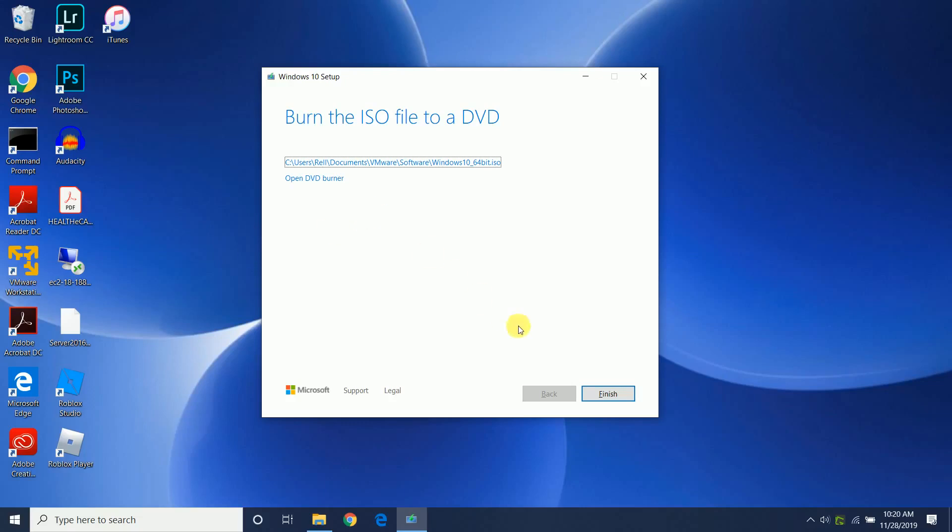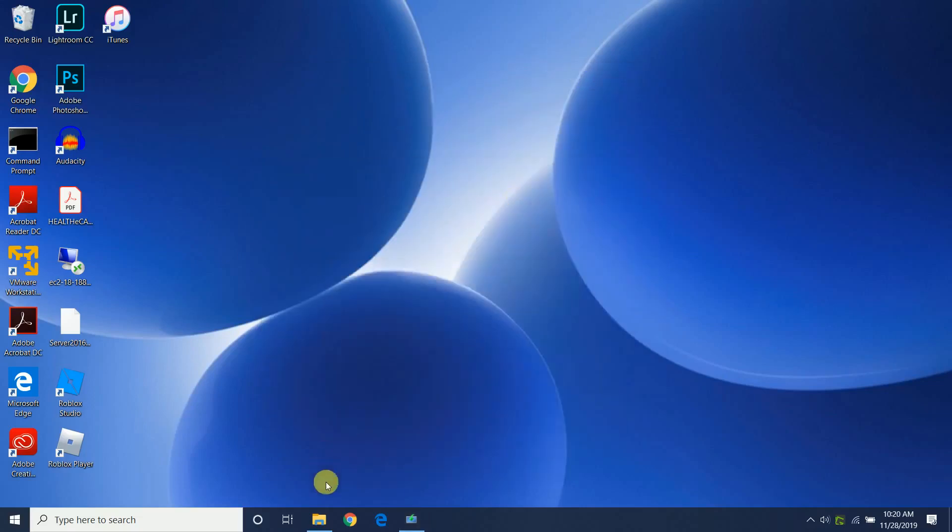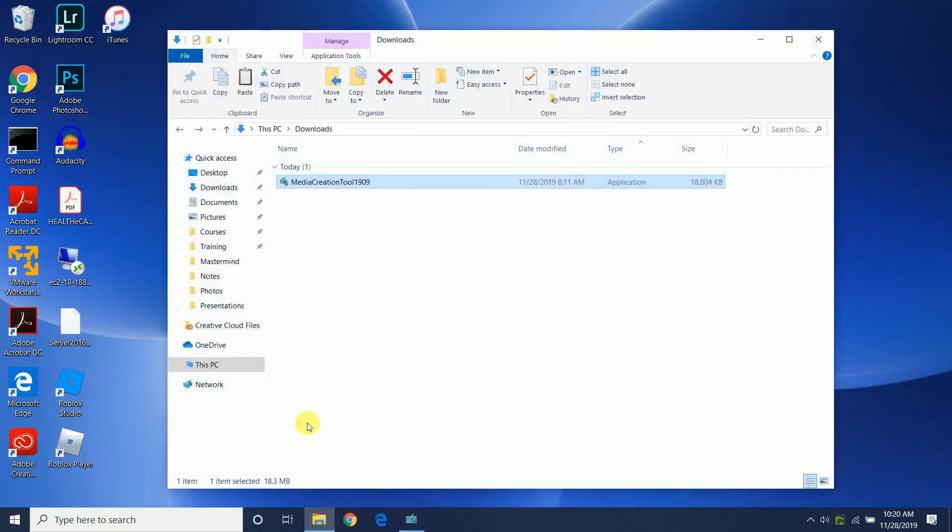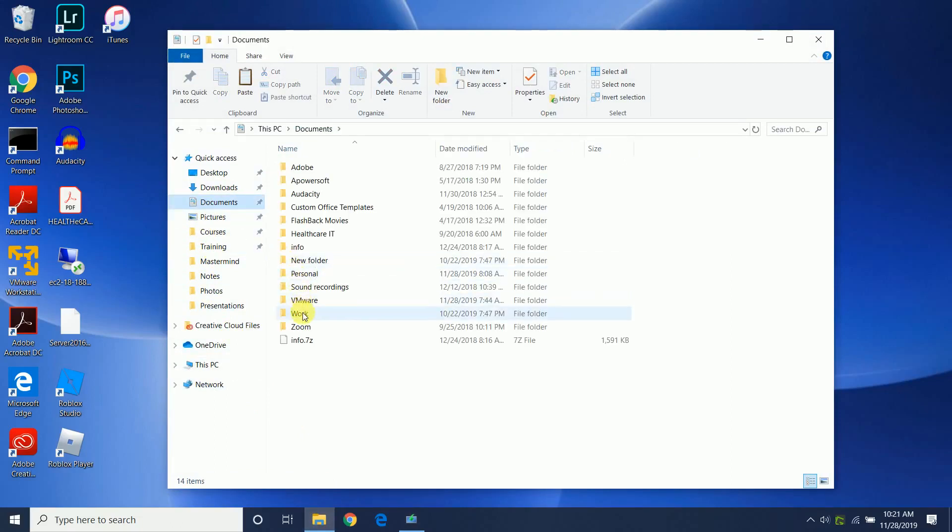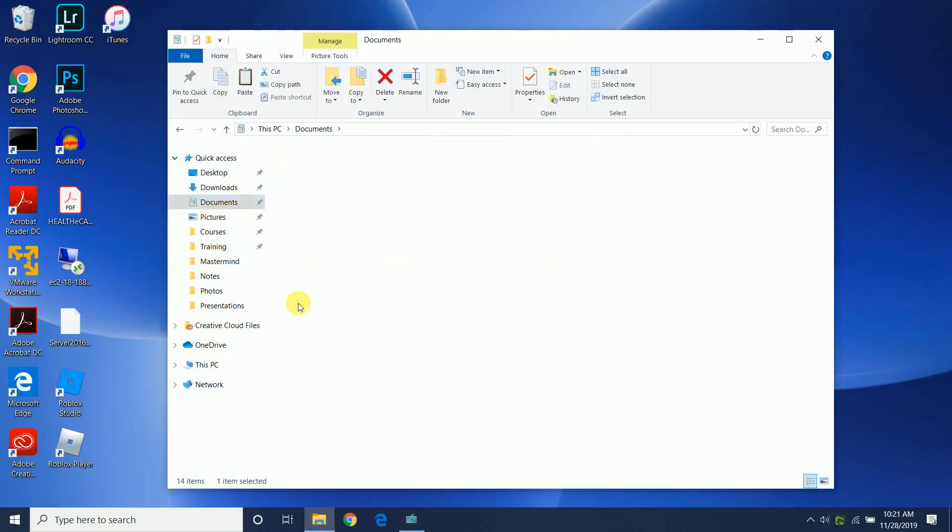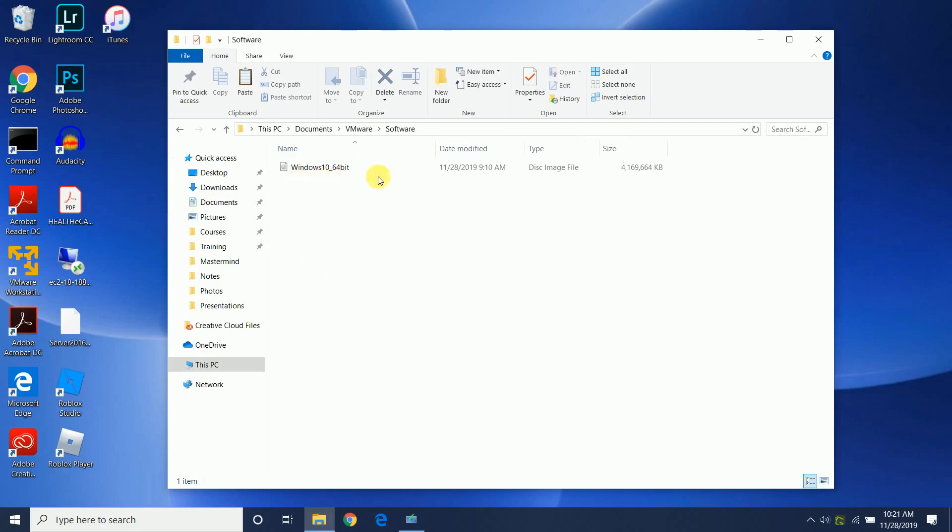We can click finish here, and let's just verify the ISO where we saved it. And here we have it - here's the ISO, Windows 10, and it's about 4 gigs in size. And that's it.